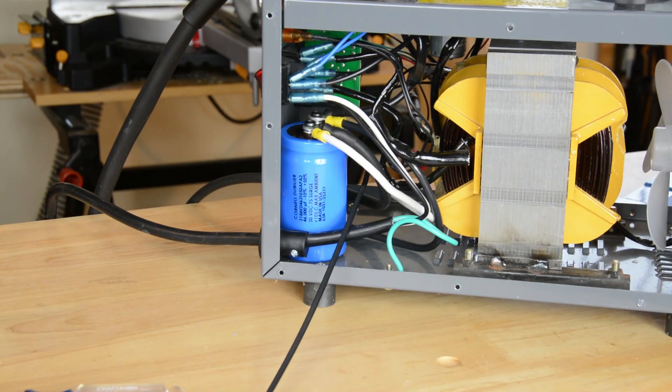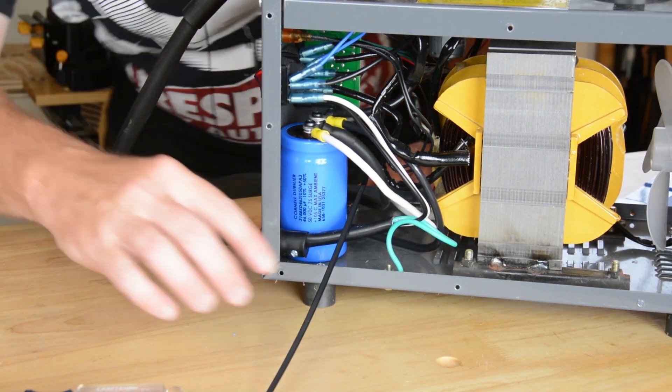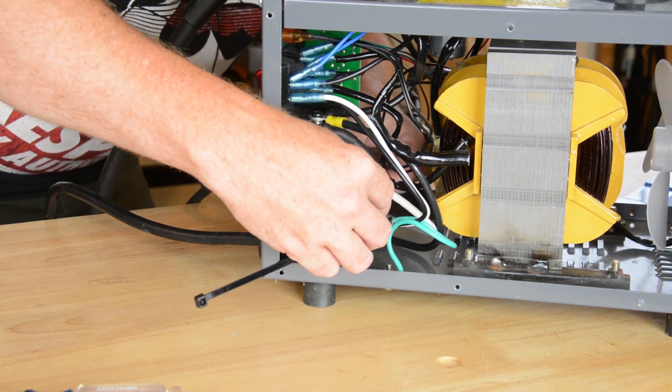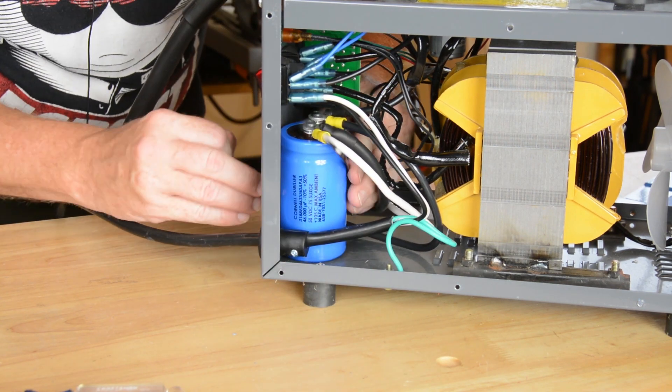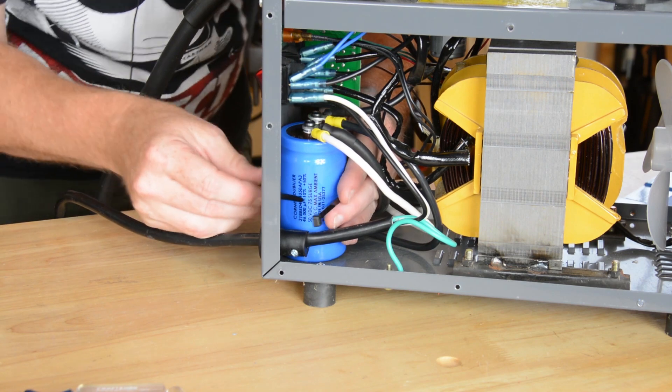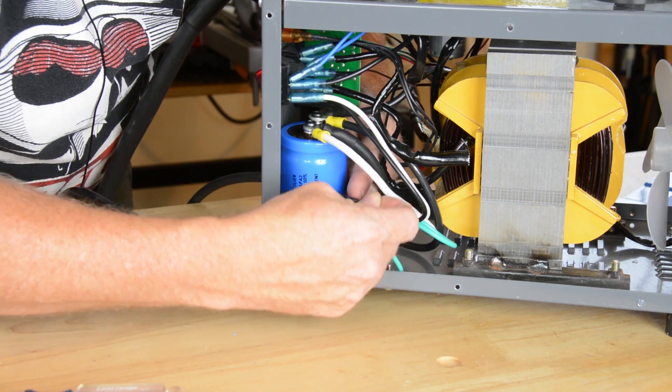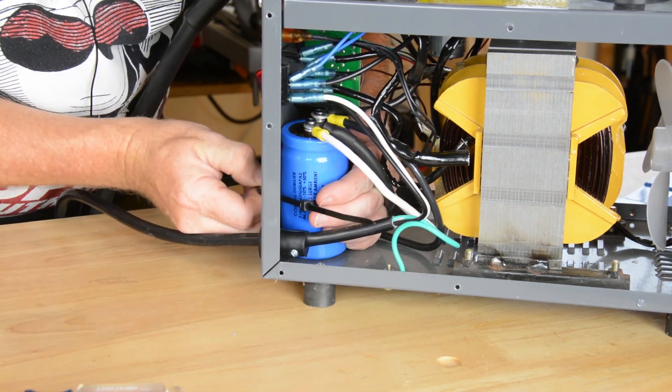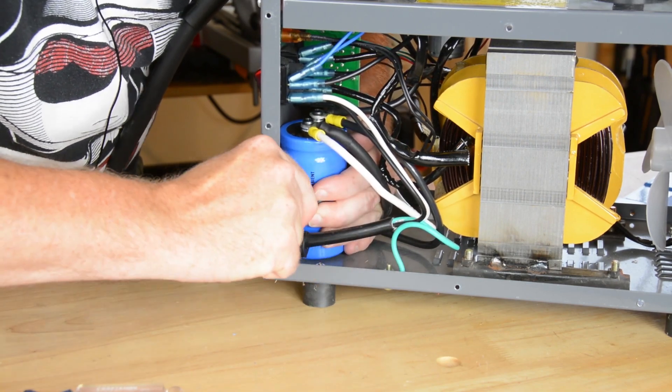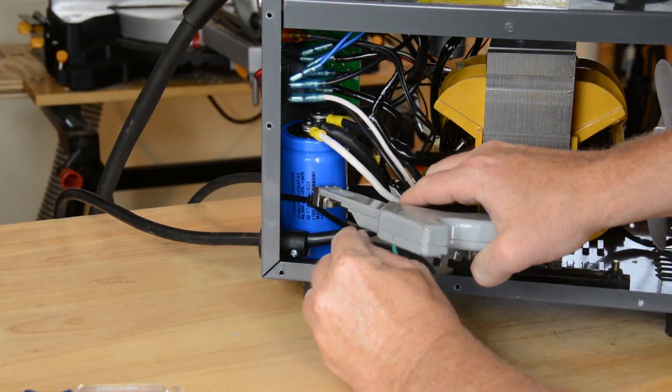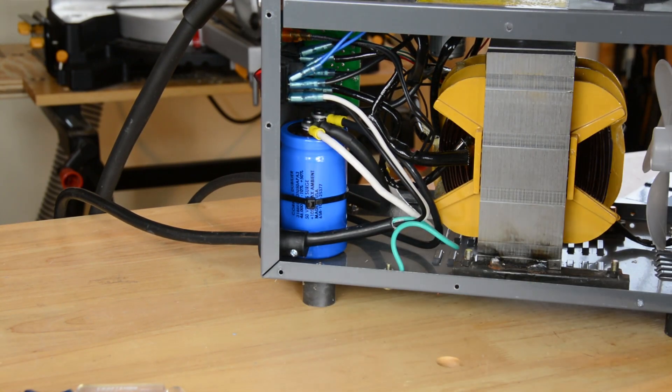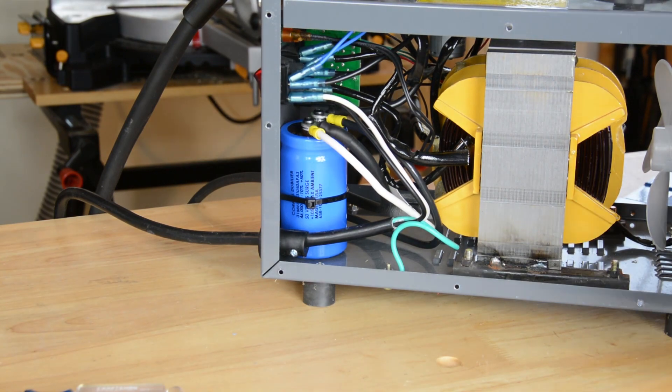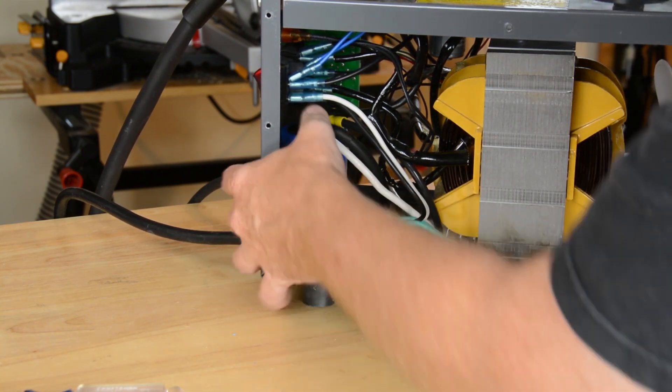I'm going to have to go around the other side of the welder to get this wire tie started. She comes out the front, goes back in the front. And if you don't have a wire tie gun, get one. They're handy.